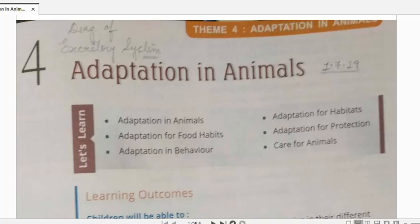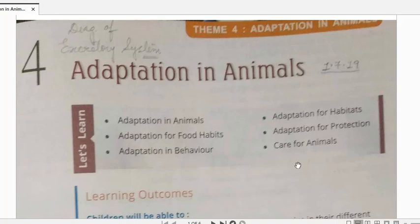Good morning children. Today we are going to start with a new chapter: adaptation in animals. We are going to learn about the various adaptations found in animals. The main topics are: adaptation in animals, adaptation on the basis of habitat, adaptation on the basis of food habits, adaptation on the basis of protection, adaptation in behavior, and how we should take care of animals.